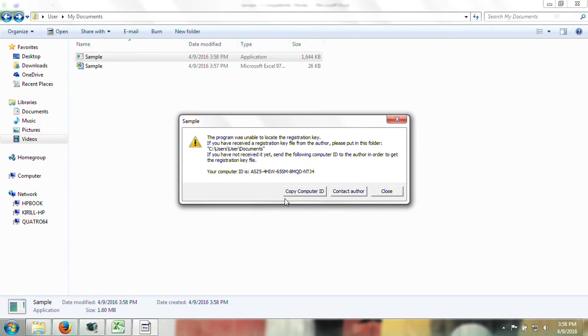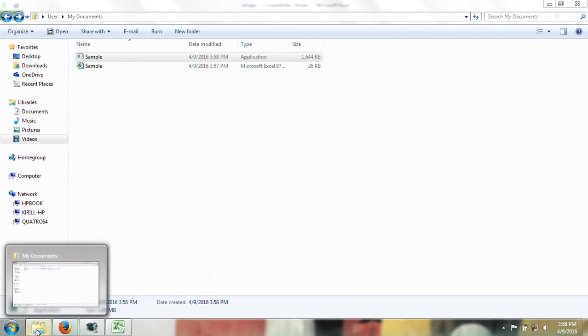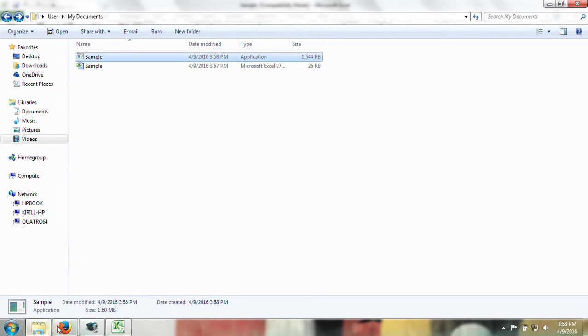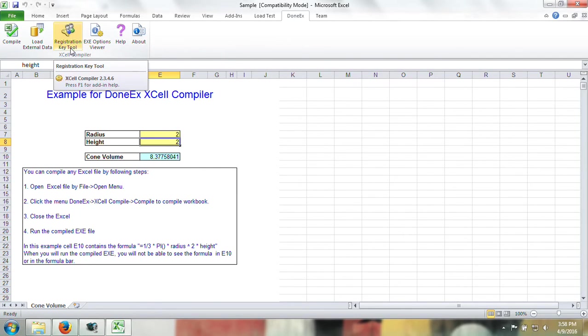What the customer or any user of the exe must do is copy the computer ID with this button and send it to you. Once you receive this information, go to the next and click registration key tool.